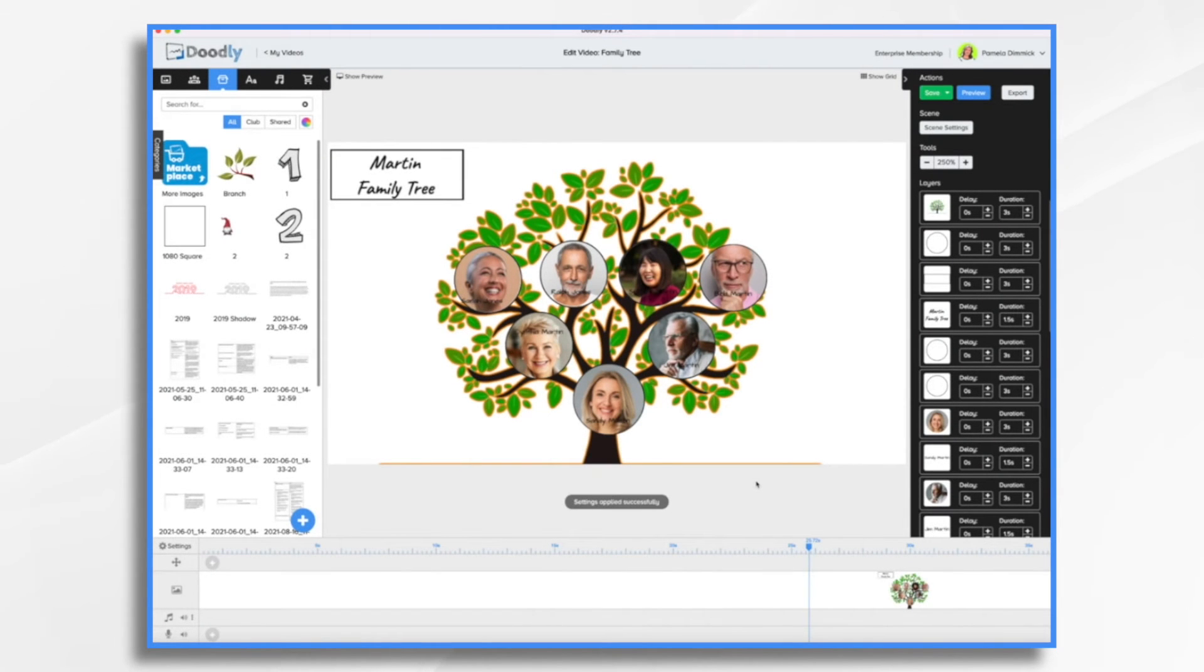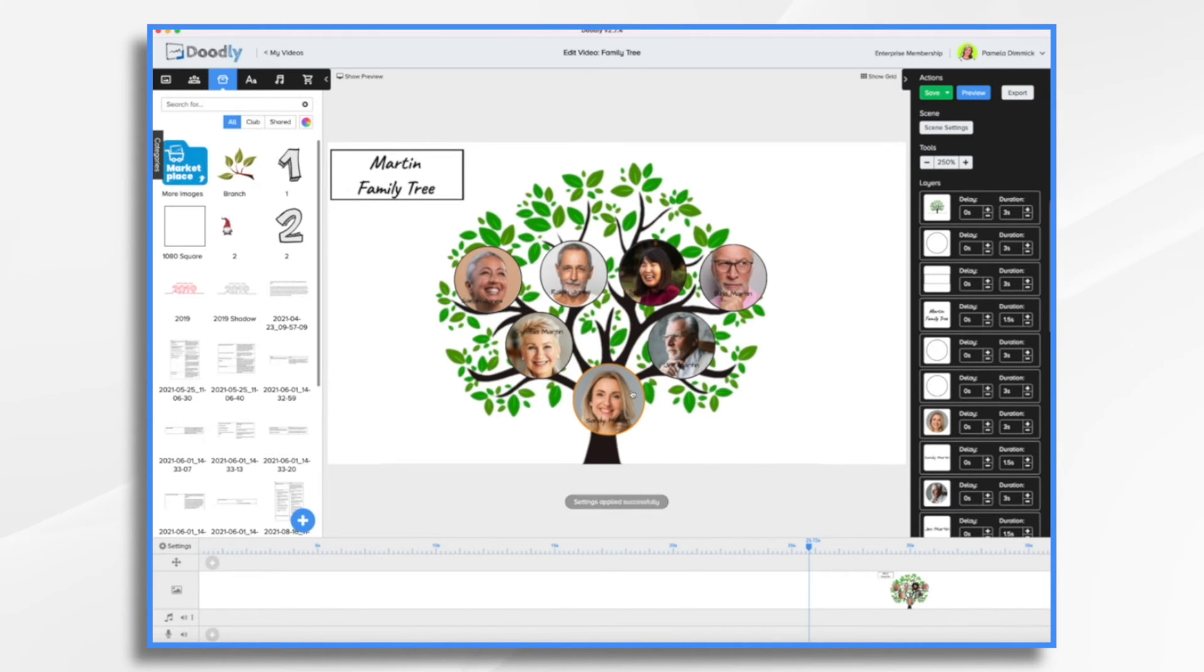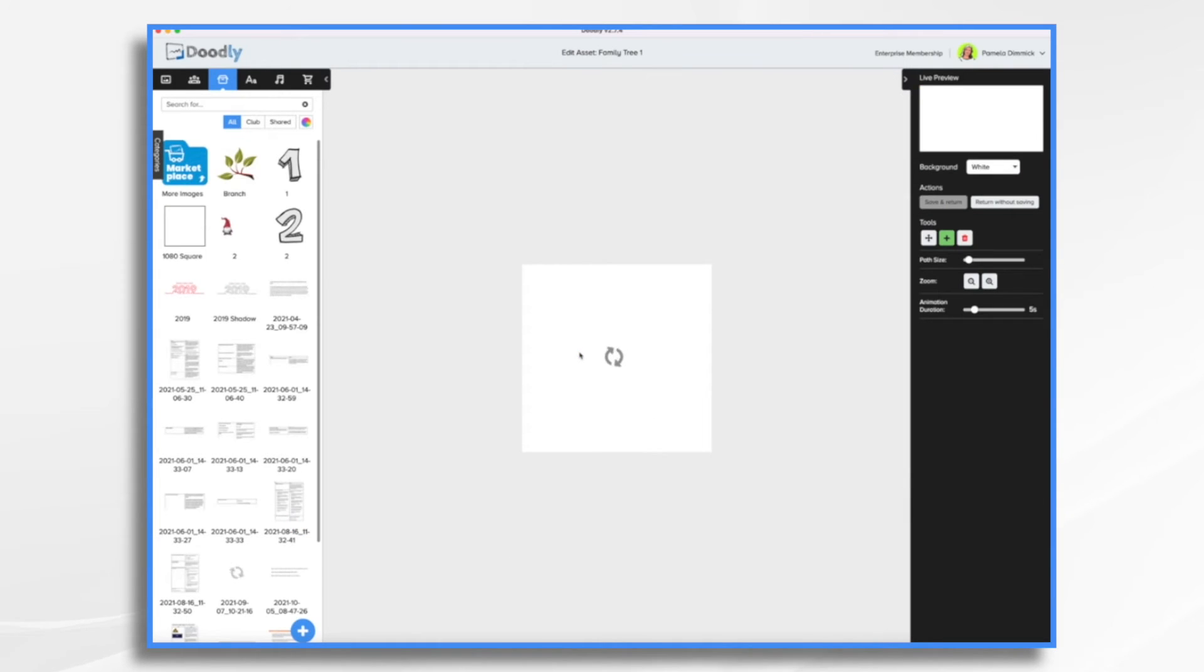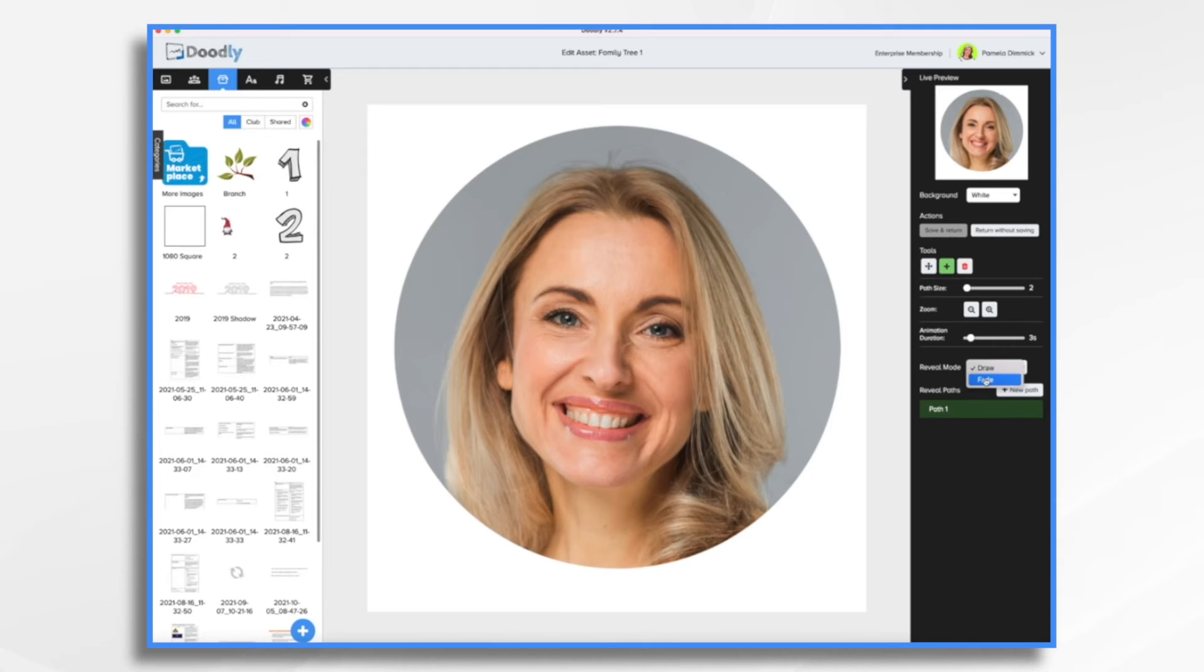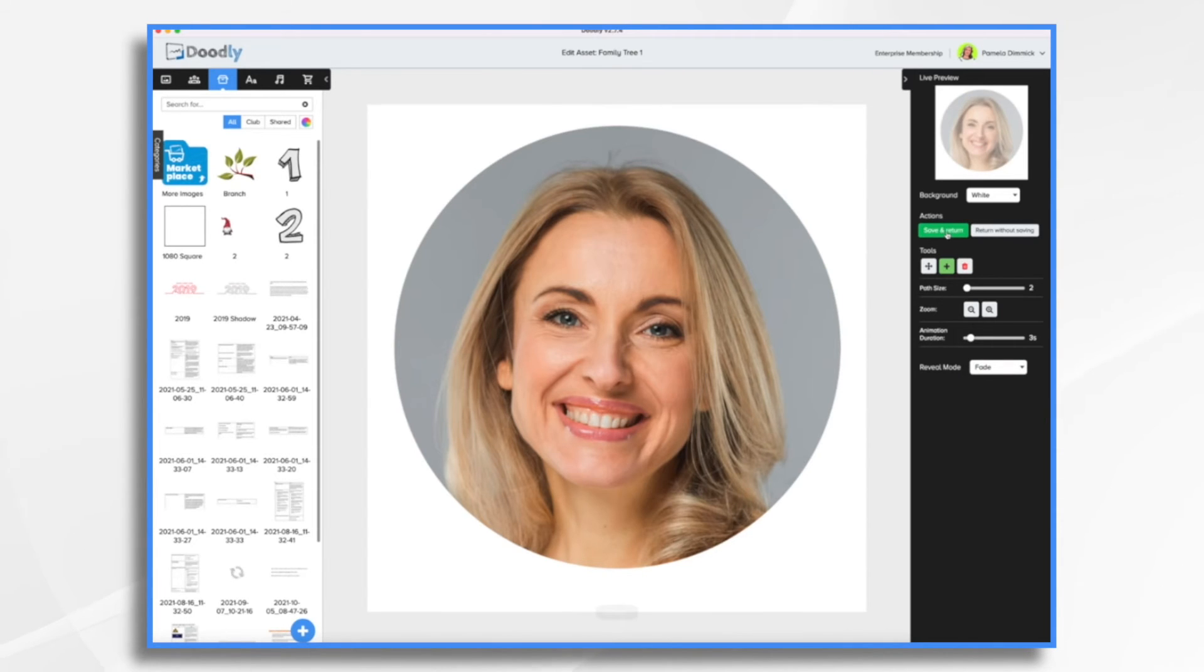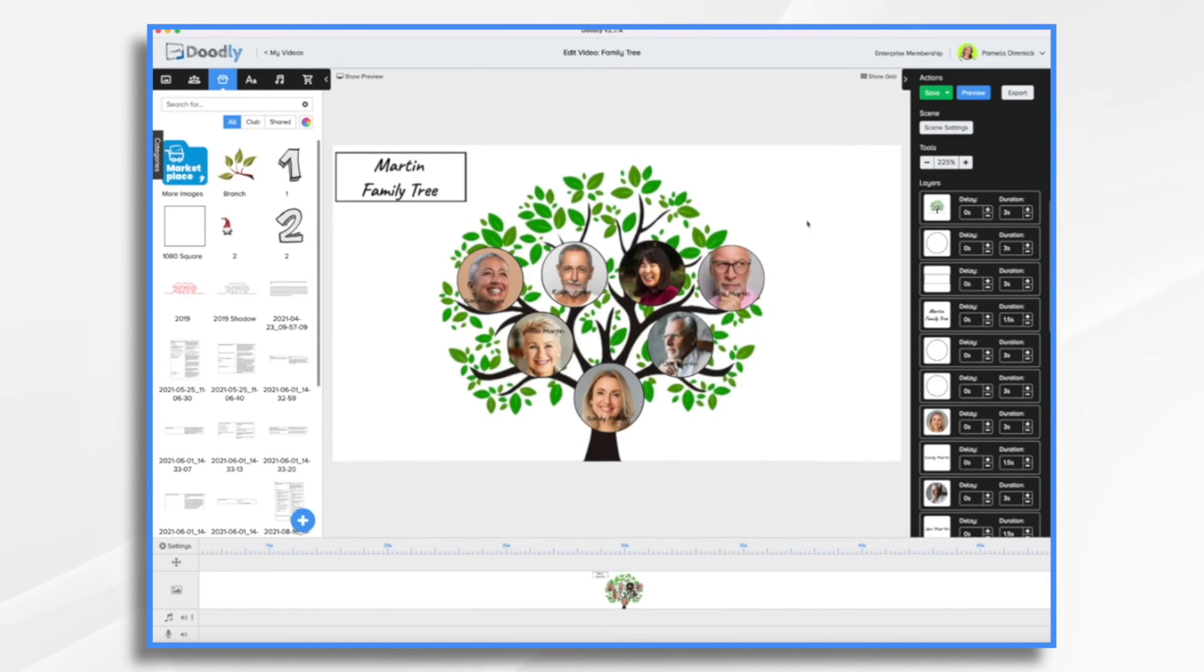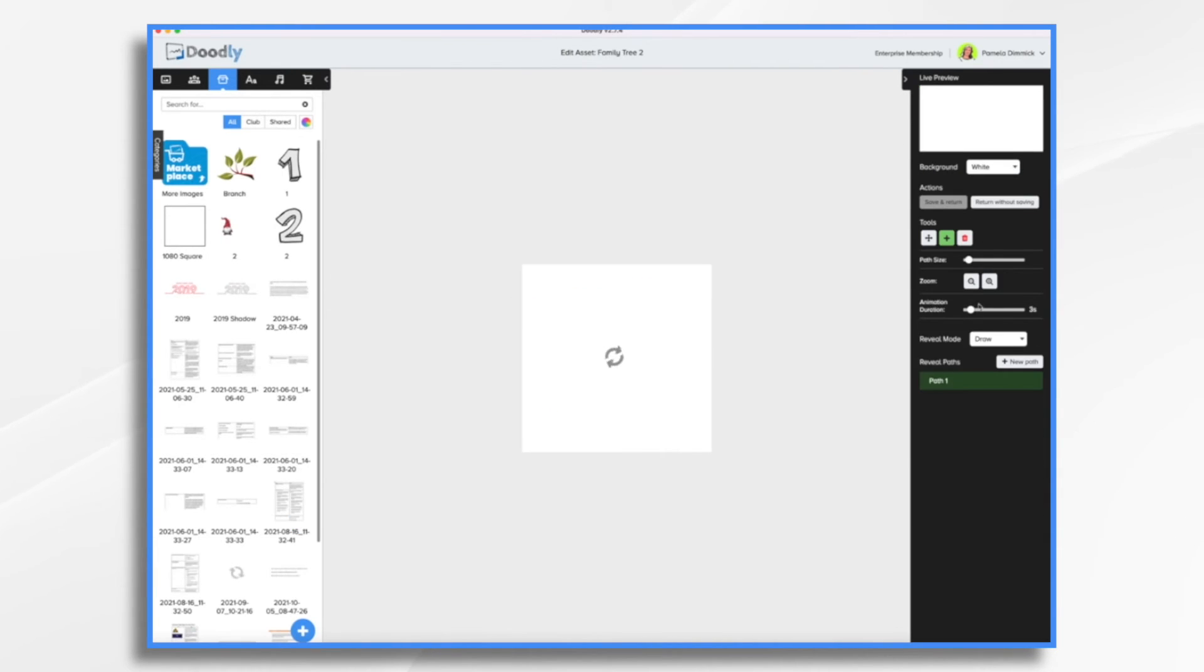And then with my images, I don't want them scribbling on either. So for each one of them, I'm going to click the little pencil icon. And instead of having it scribble on, I'm going to turn it to fade on. I'm going to do that for all of them. I'll fast forward so you don't have to see me do this.